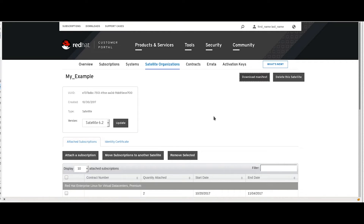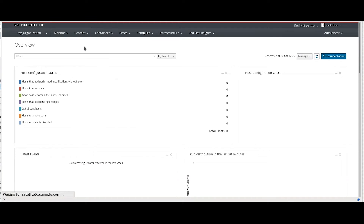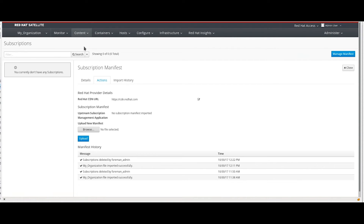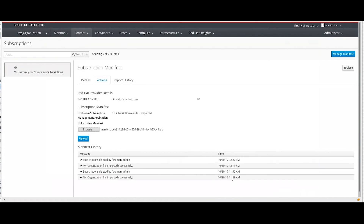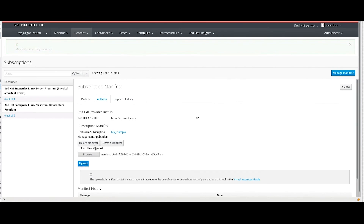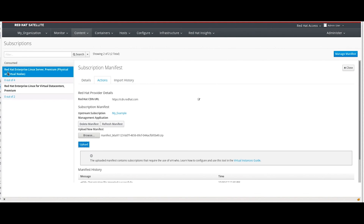Go back to your satellite web interface and navigate to your subscriptions. Click on browse. Select the manifest you just created and then click on upload. Once completed, you will finally see some subscriptions available from your satellite.